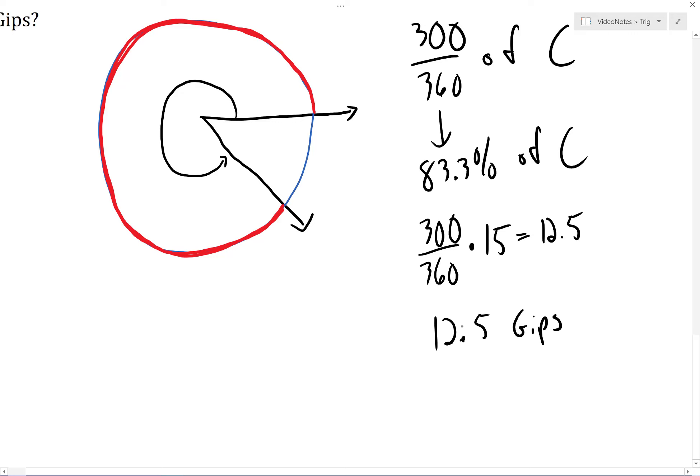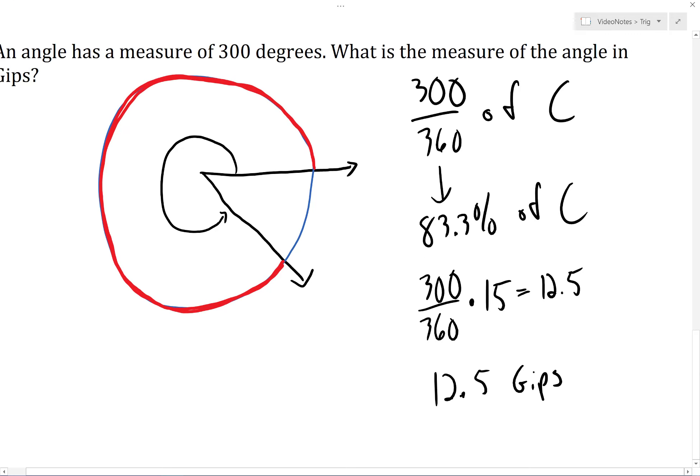Looking back at the diagram, if there are 15 GIPs in a full rotation, the diagram seems to be pretty close — this angle measures 12.5 GIPs.